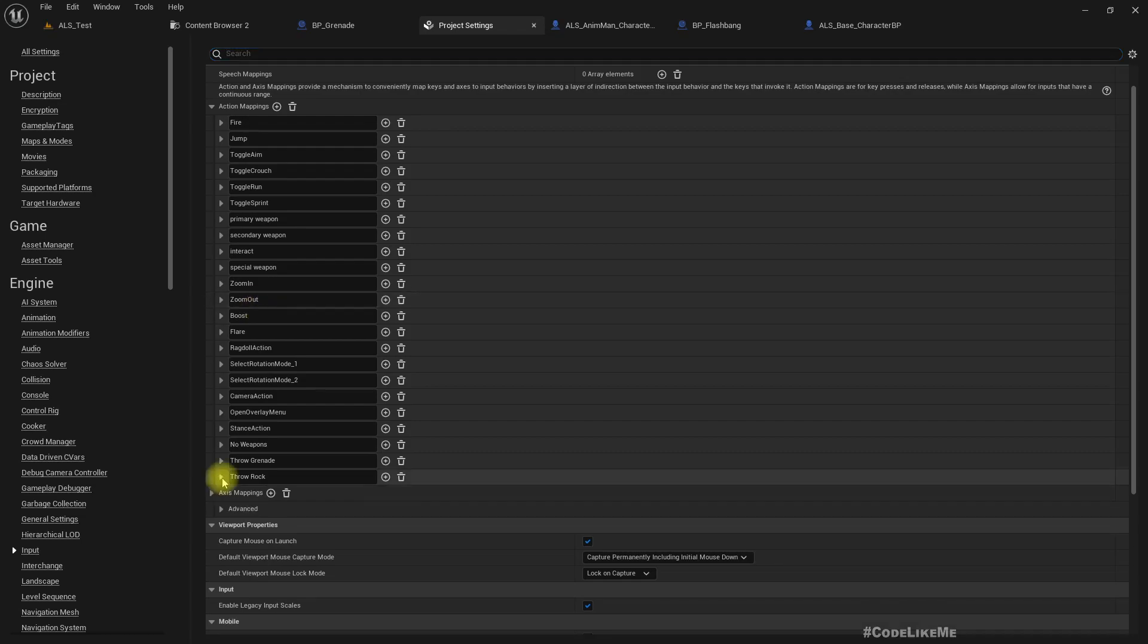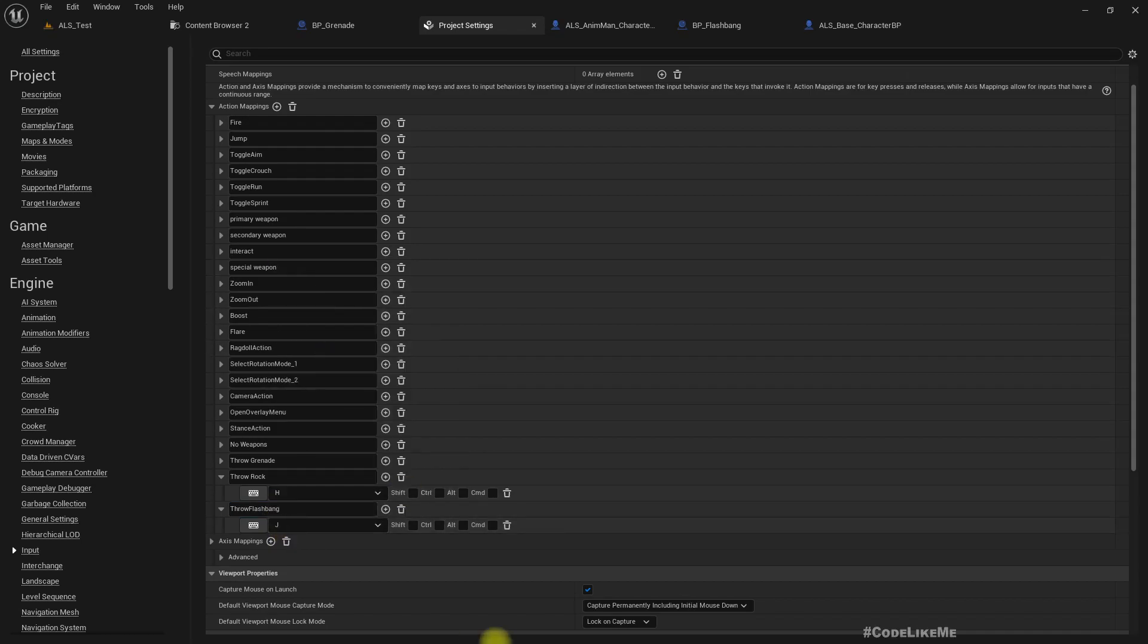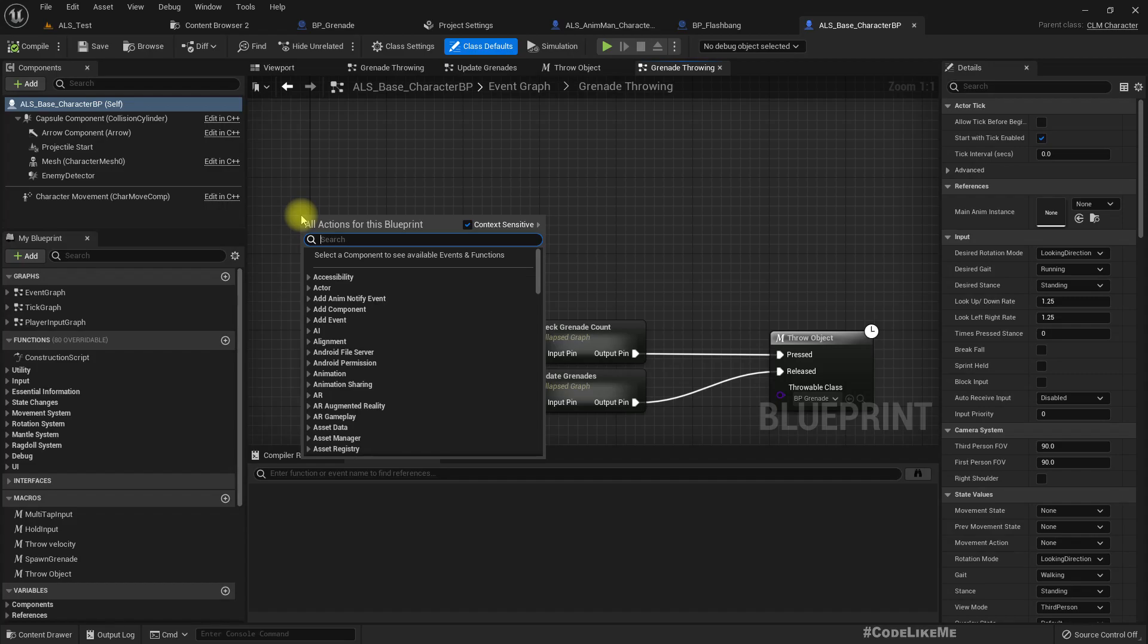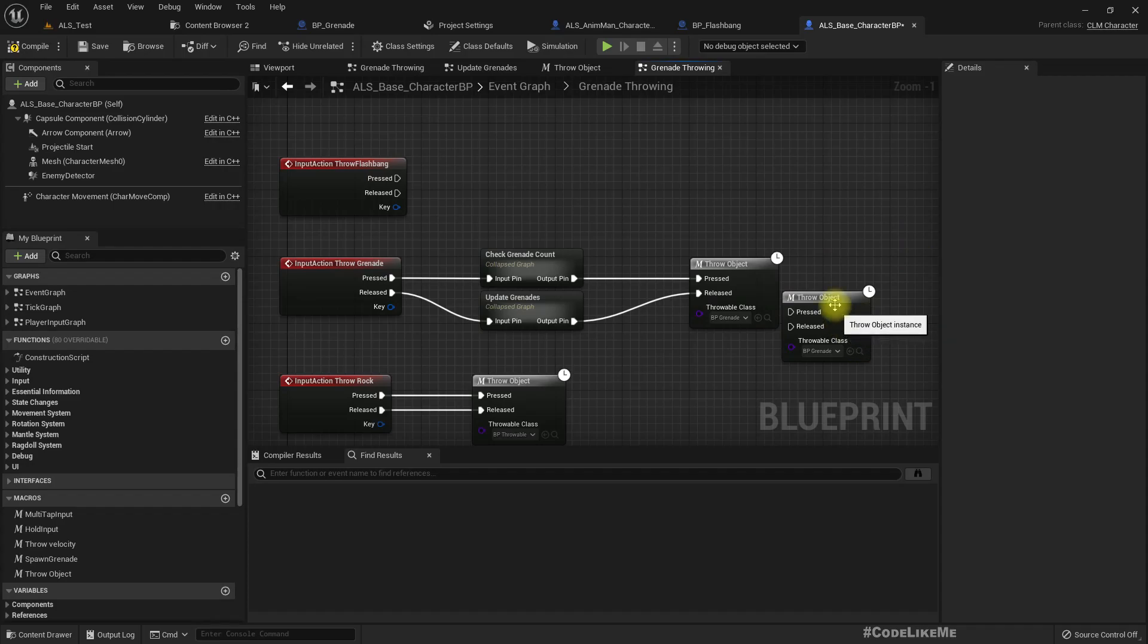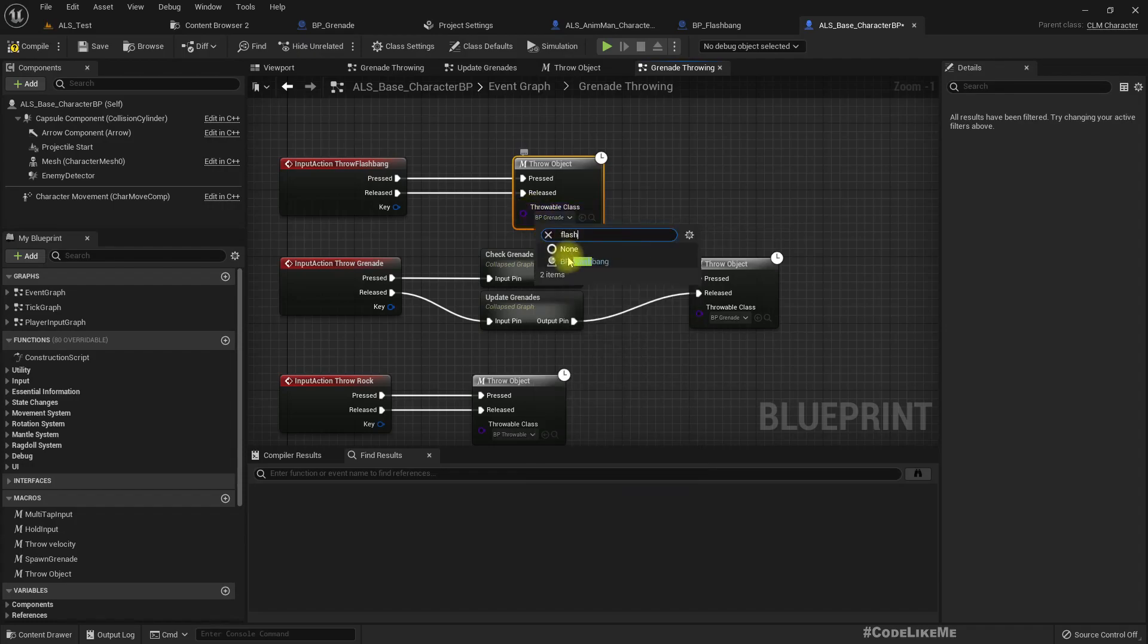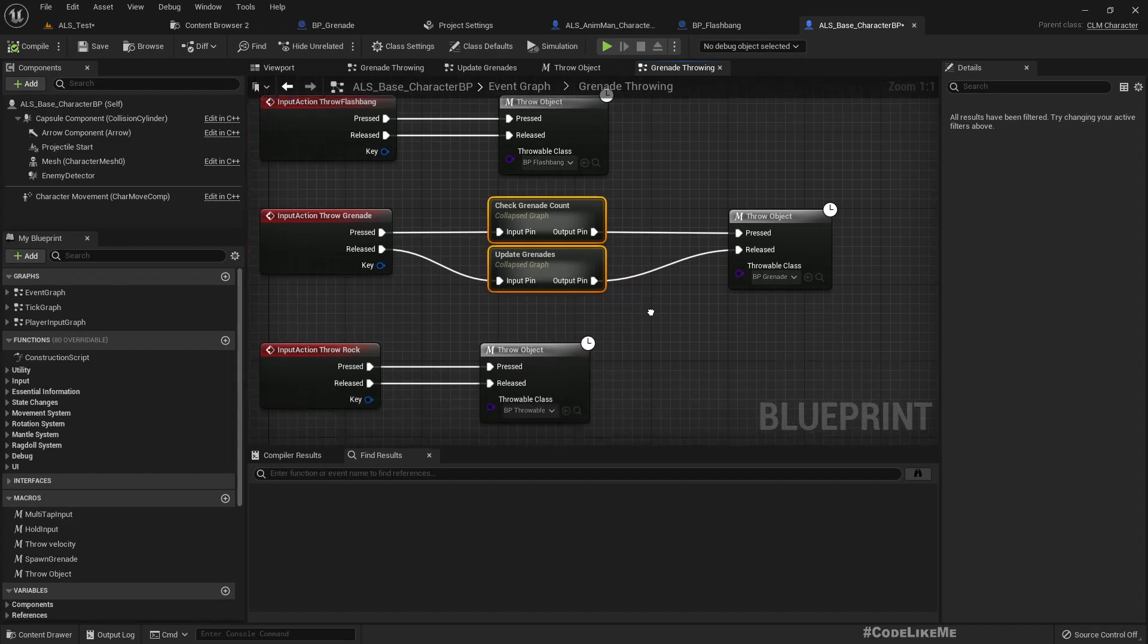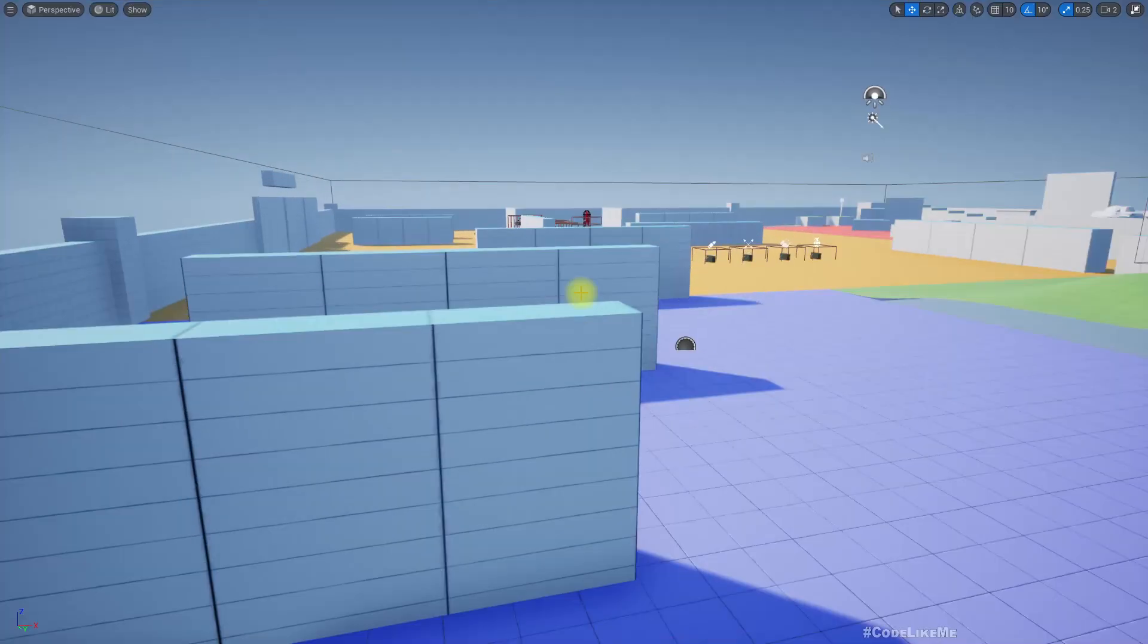And then whatever the selected throwable type will be thrown with G. So here, throw flashbang, let's use J. Throw flashbang, let's use this throw object and the type I'll set as flashbang. And I'm not going to do any check grenade count or anything like that because at the moment I don't have any inventory system that tracks the count of flashbangs that I have. So this is just for testing.